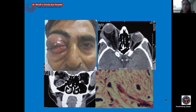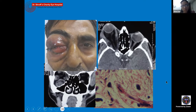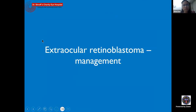Liposarcoma of the orbit ultimately required exenteration in this patient, as there are no effective chemotherapy or radiotherapy protocols for this tumor. Exenteration is the treatment of choice.